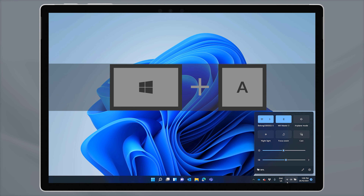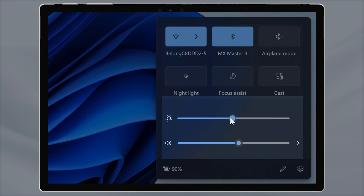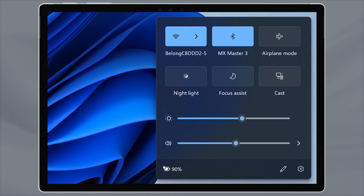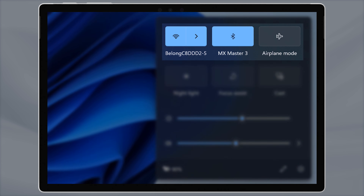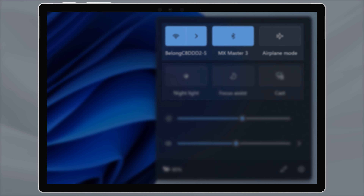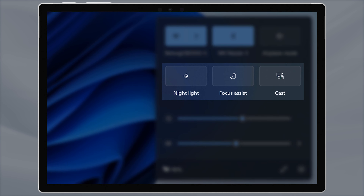The settings have moved to a new space, accessible by clicking on your Wi-Fi, network, or sound icon in the right corner of the taskbar. You can also get here by pressing Windows and A on your keyboard — that's the old shortcut for the Action Center.